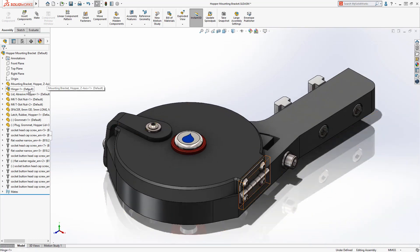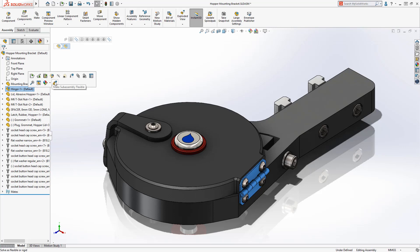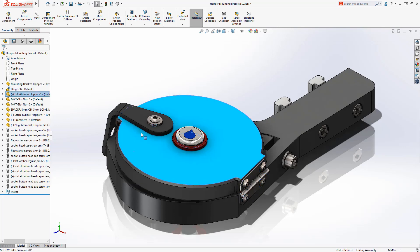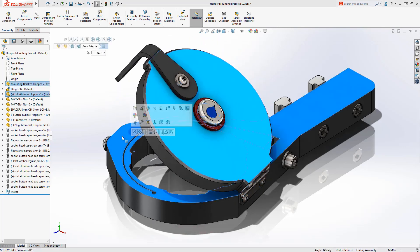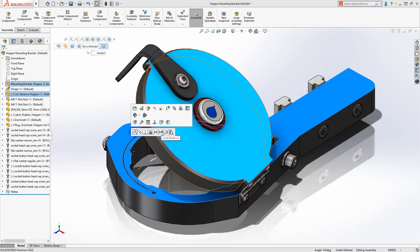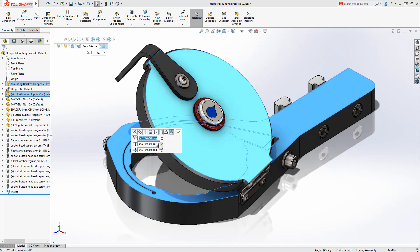Limit mates have also been added to the QuickMates toolbar. Both the Limit Distance and Limit Angle mates are now available to quickly position components in the assembly. The angle, maximum, and minimum values can be entered immediately to keep your focus directly on the screen.